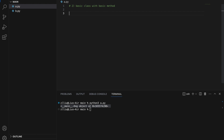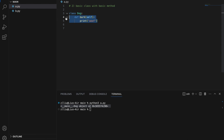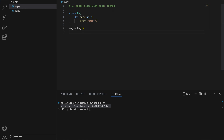Level 2: a basic class with a basic method. We create a class using the class keyword and give it a class name. Inside the class we create a method — a method is simply a function that exists inside the class. We use the def keyword and create a method called bark, which takes in self and prints 'woof'. We create our Dog object with dog = Dog() and call the method with dog.bark(). Running this gives us 'woof'.